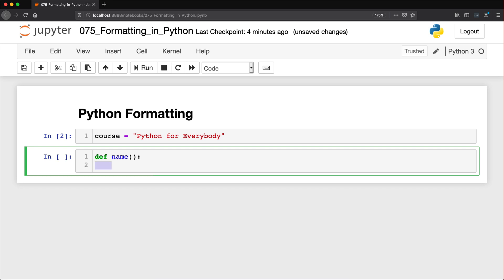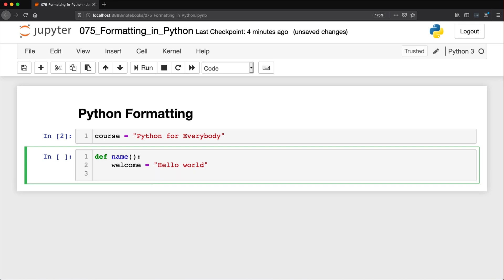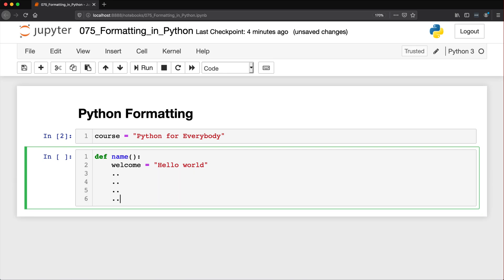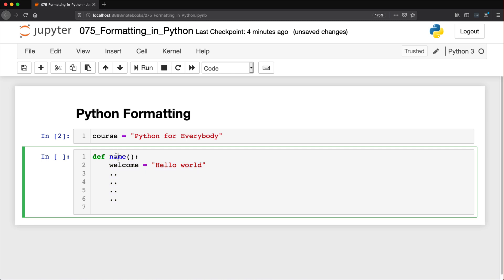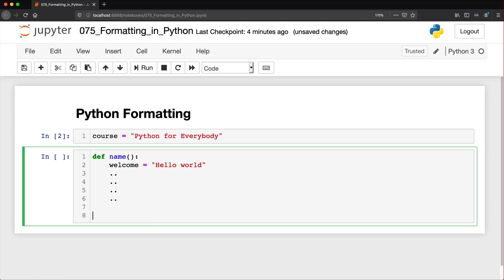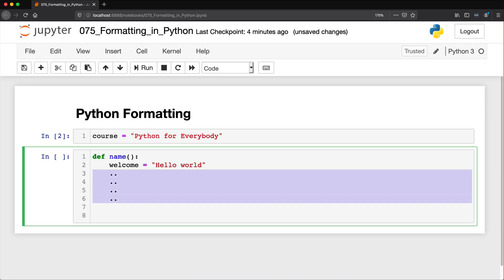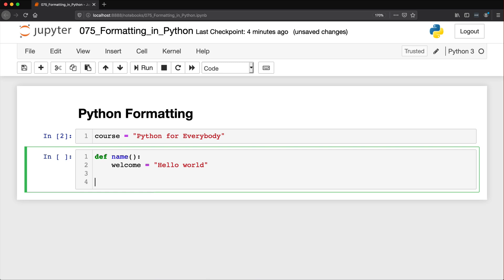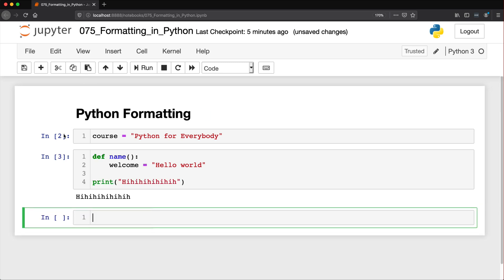Instead of having a closing curly bracket we simply indent everything. So we could put a variable in here: welcome is equal to hello world. As long as the logic in here is always indented, Python will say all of this indented code belongs to this function. And to get out of that function we can just go back to the leftmost space. So as an example, we can then say print hi hi hi hi, and it still works.